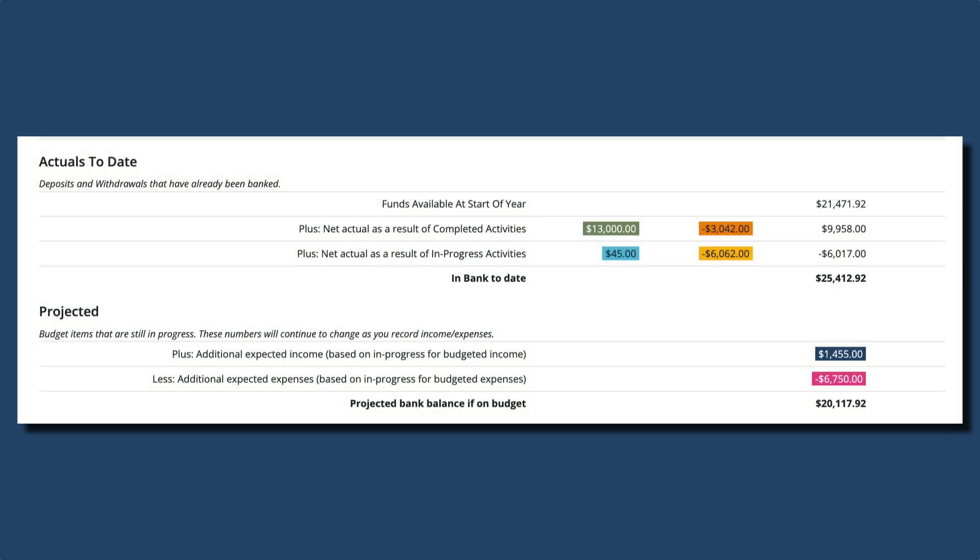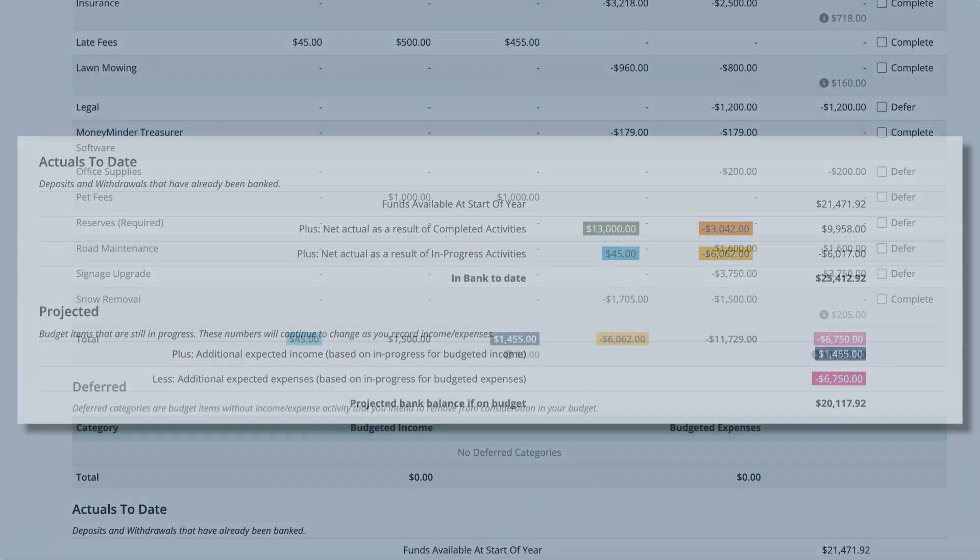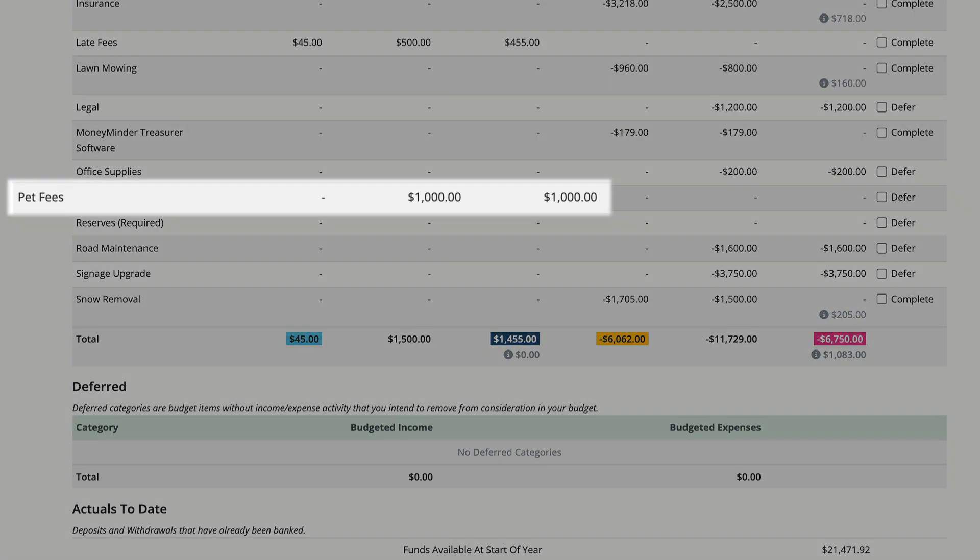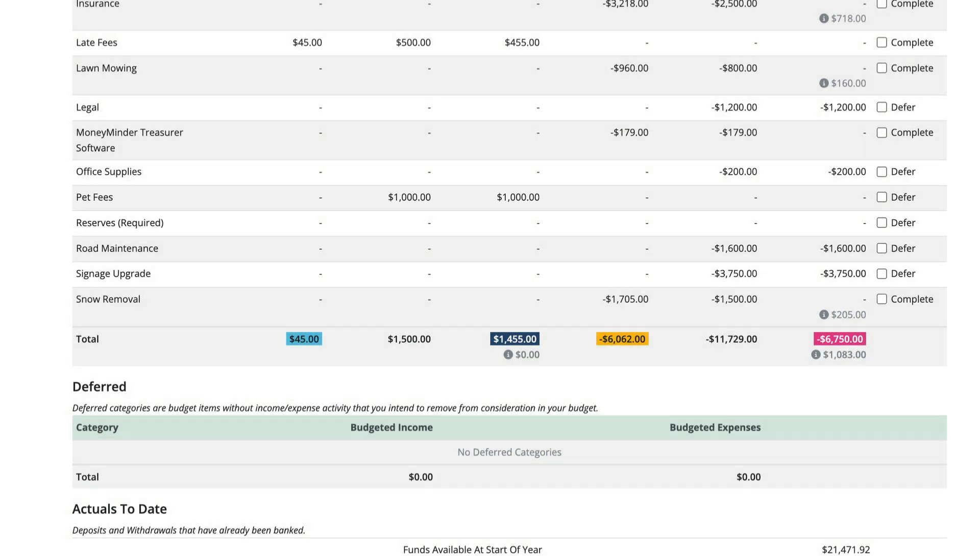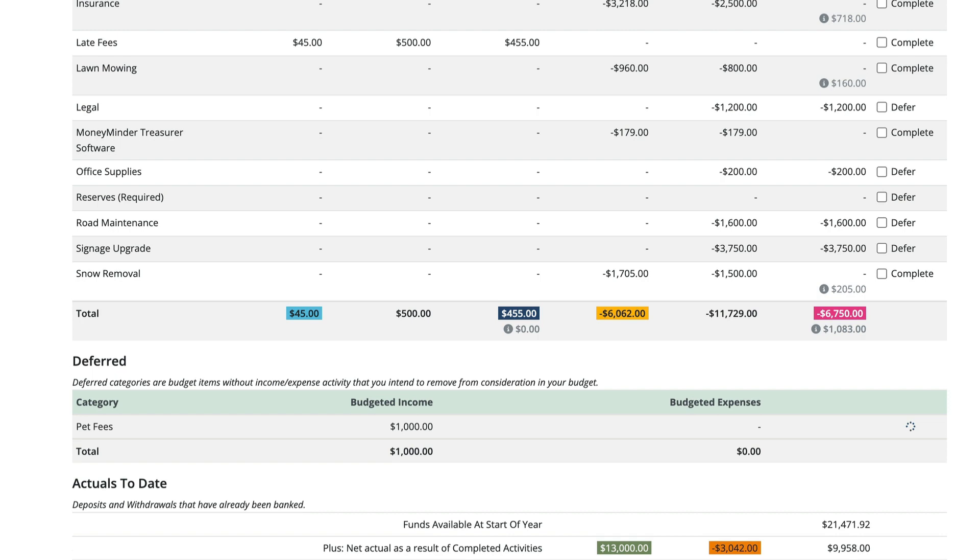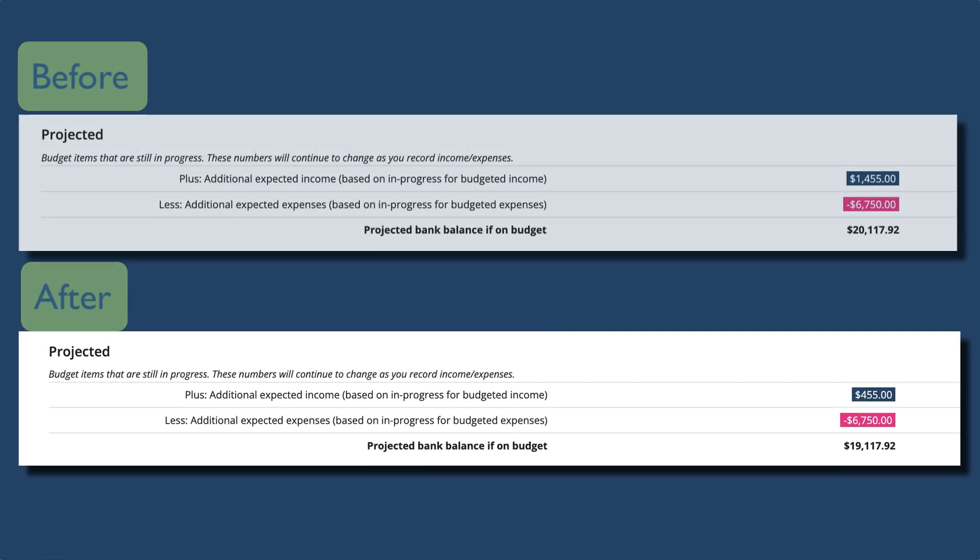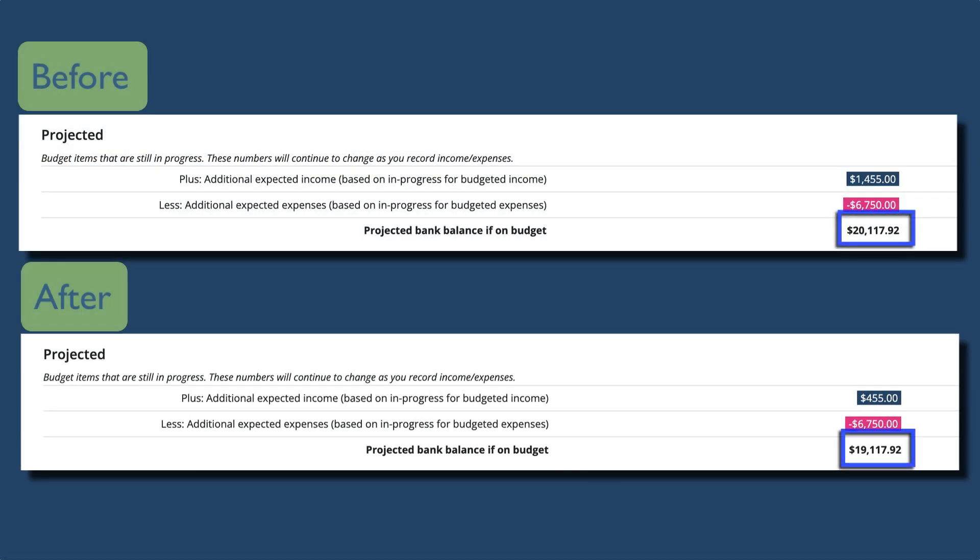We talked a lot about categories and amounts getting completed, but you're probably wondering by now what happens when we mark something as deferred. Let's see. Let's say the homeowners strongly objected to being charged pet fees, so the HOA decided not to charge any. Since there has been no activity in that category, let's mark it as deferred. Notice that the projected bank balance went down by $1,000.